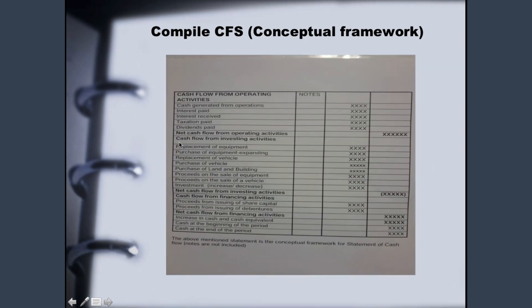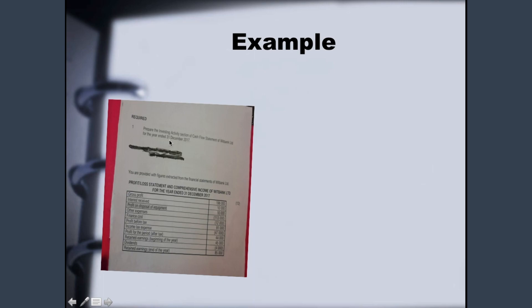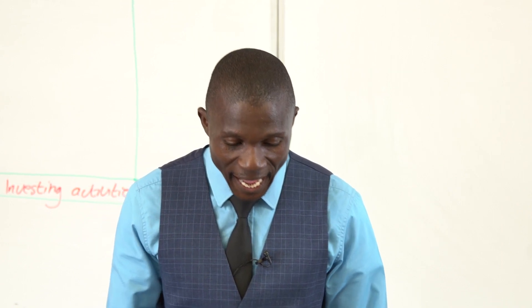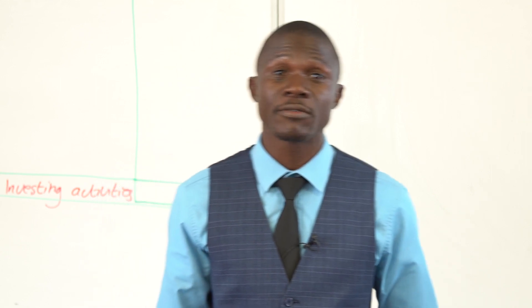Let's move to the next slide. We have an example. As an N6 financial accounting student, you are required to prepare the investing activity section of the cash flow of Wheat Bank Ltd for the year ended 31st December 2017. It is very important to know what is required from you before you start answering any question. In this case, we want only this section — the investing activity.